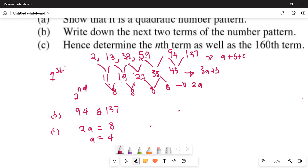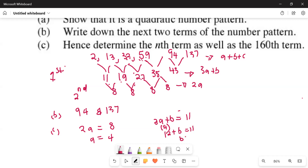Then you go to B. B: 3A plus B equals the first term of the first difference, which is 11. Then 3(4) plus B equals 11, so B equals 11 minus 12, which gives B equals negative 1.